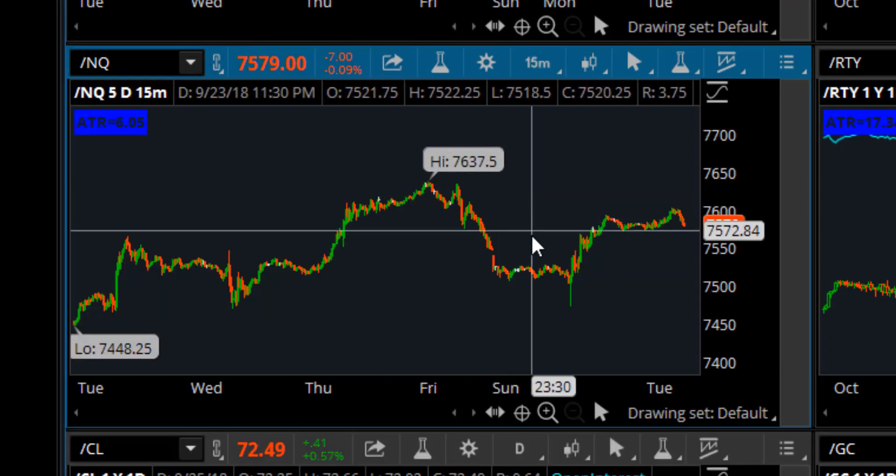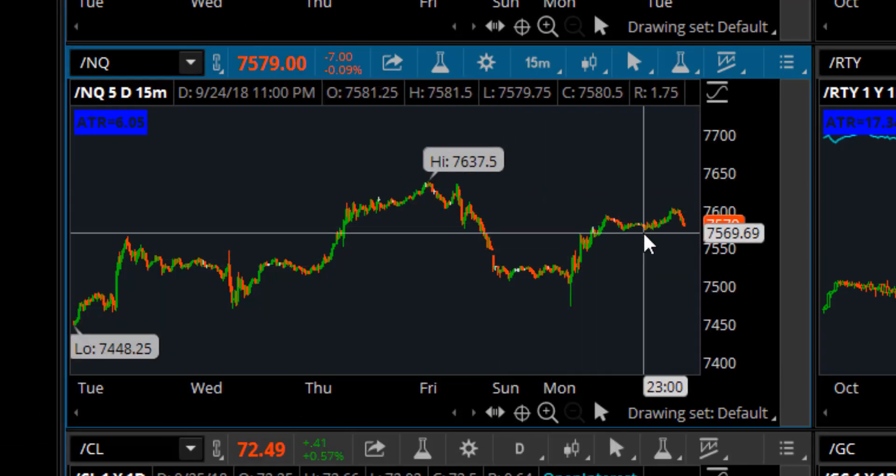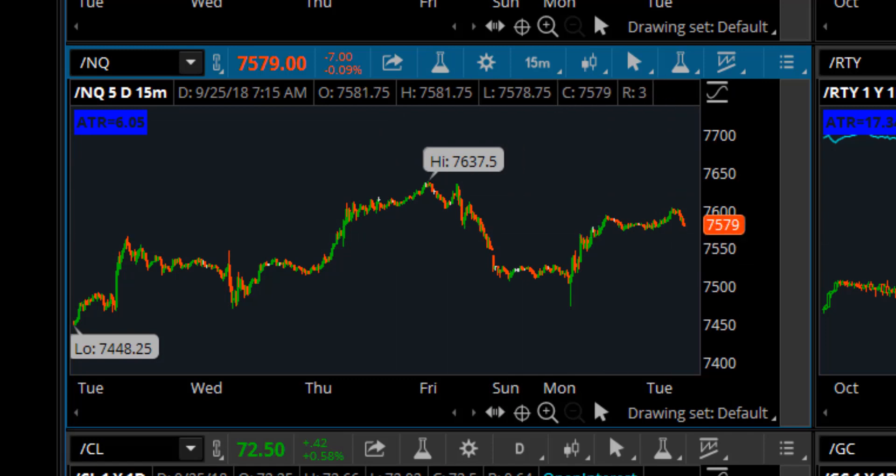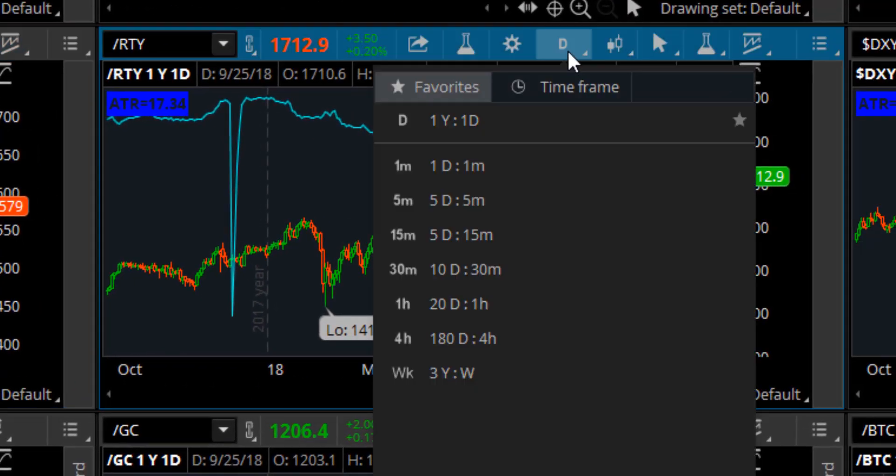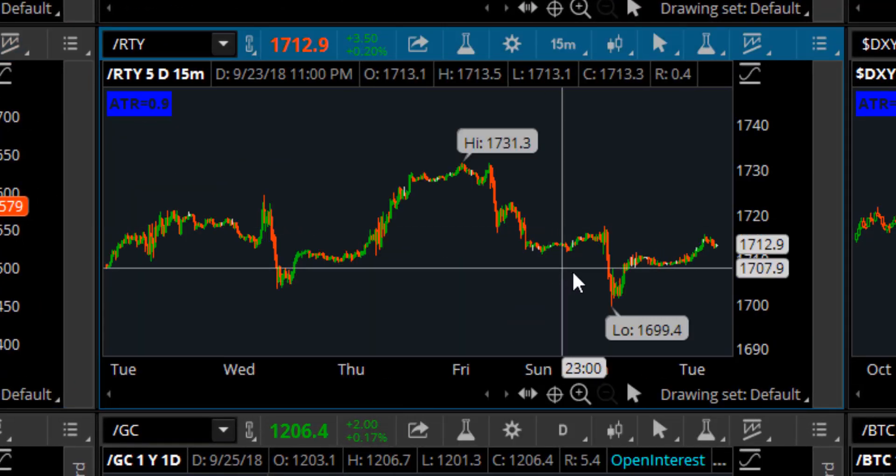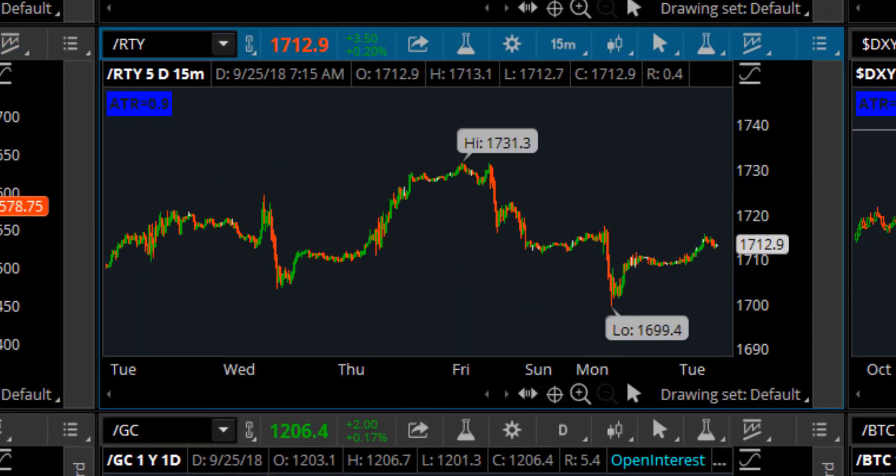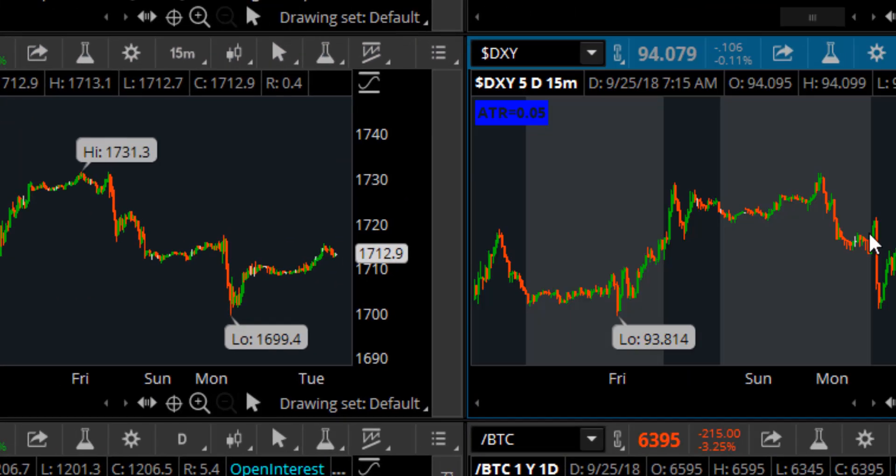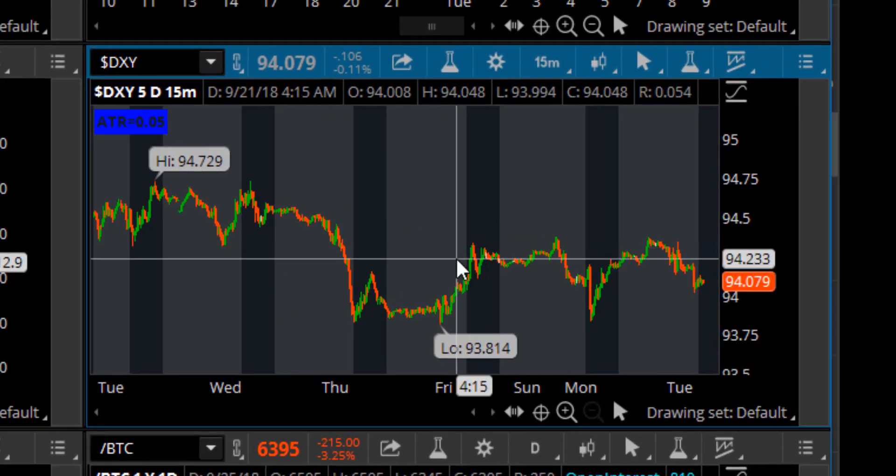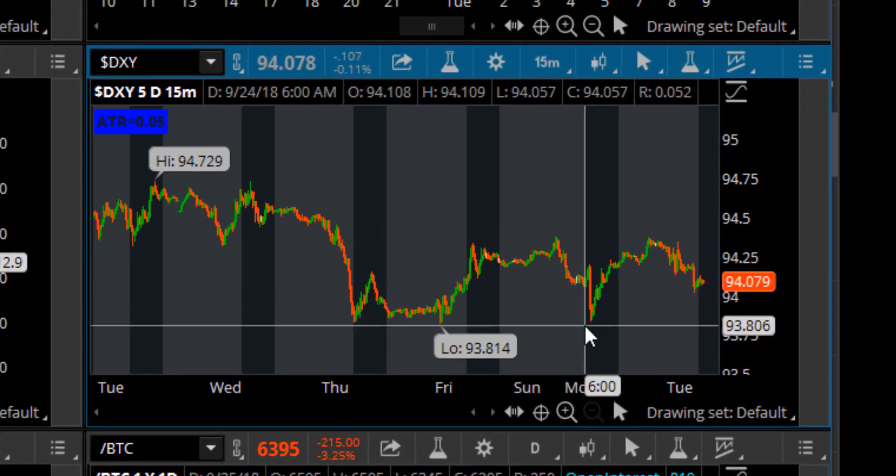The Nasdaq down a hair, down seven points, kind of rattling back and forth. RTY same thing. By going into the intraday chart even in the pre-market, then I can get an idea of what the overnight was relative to today.